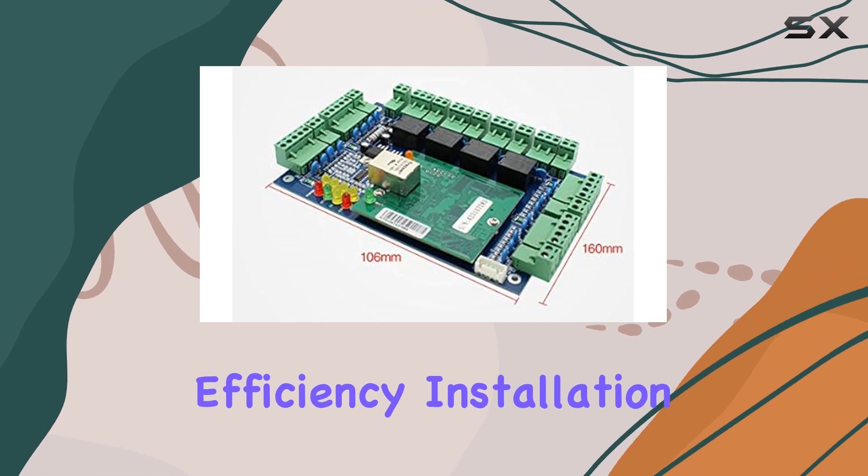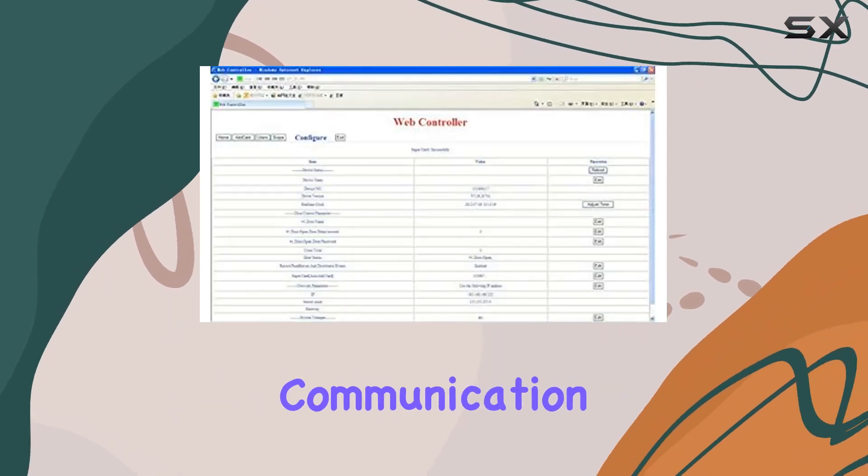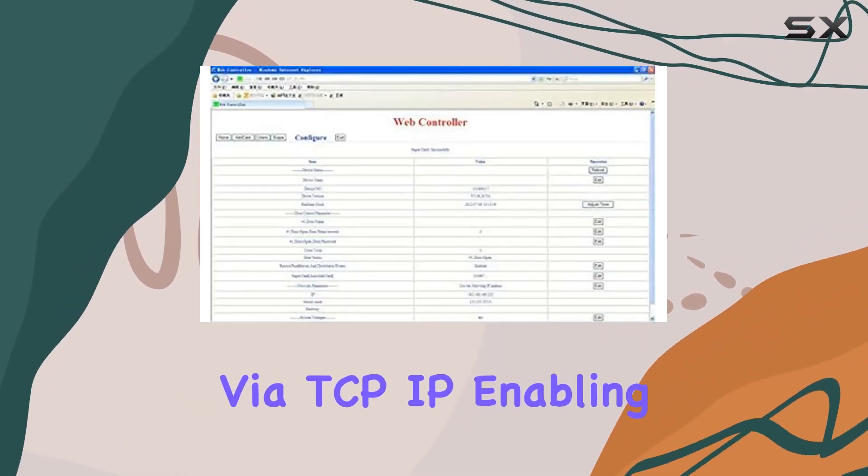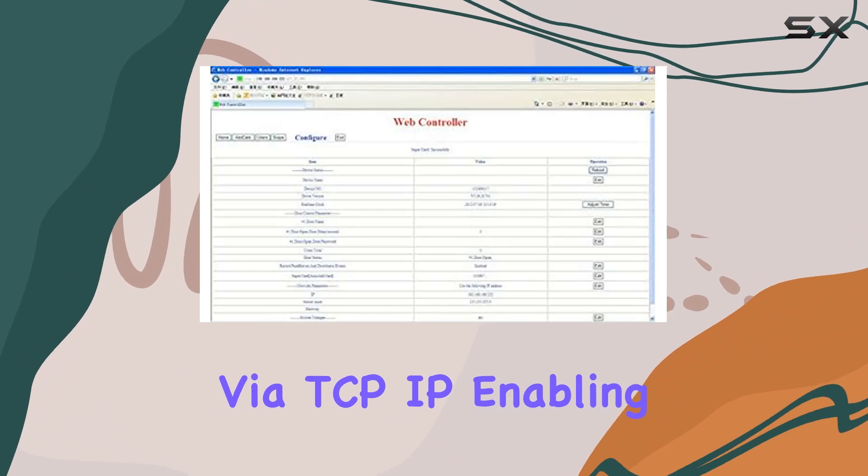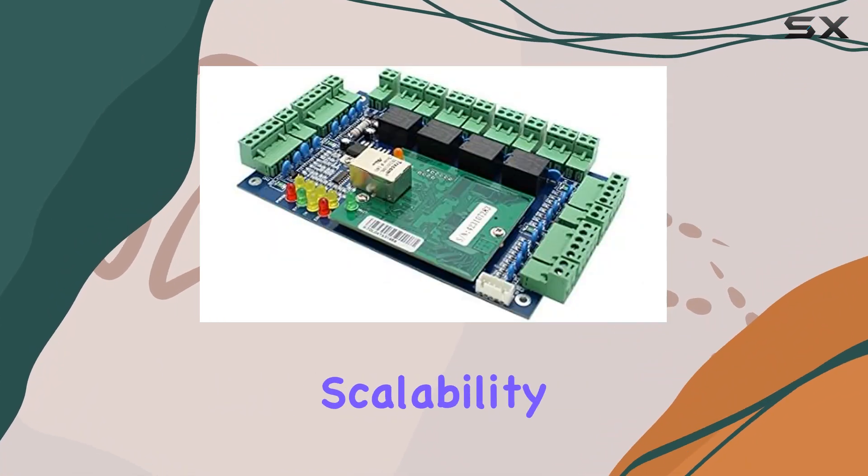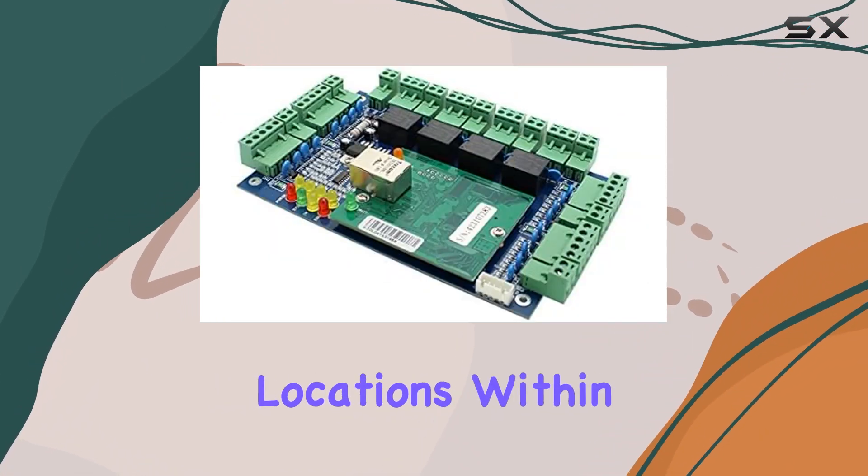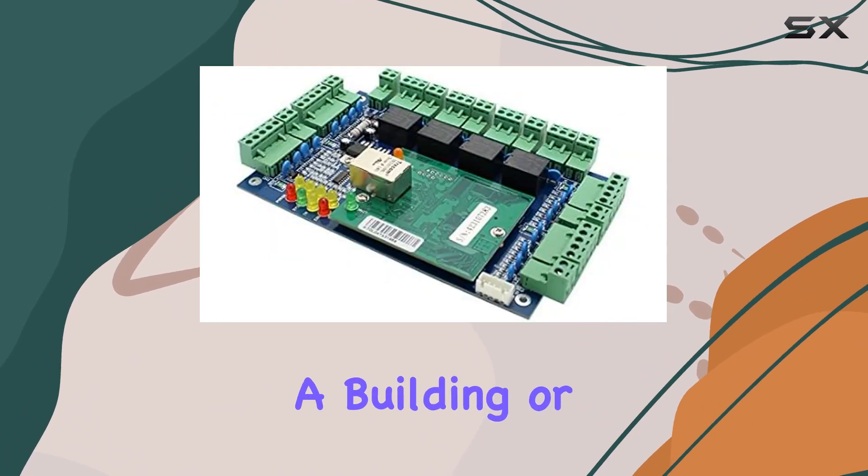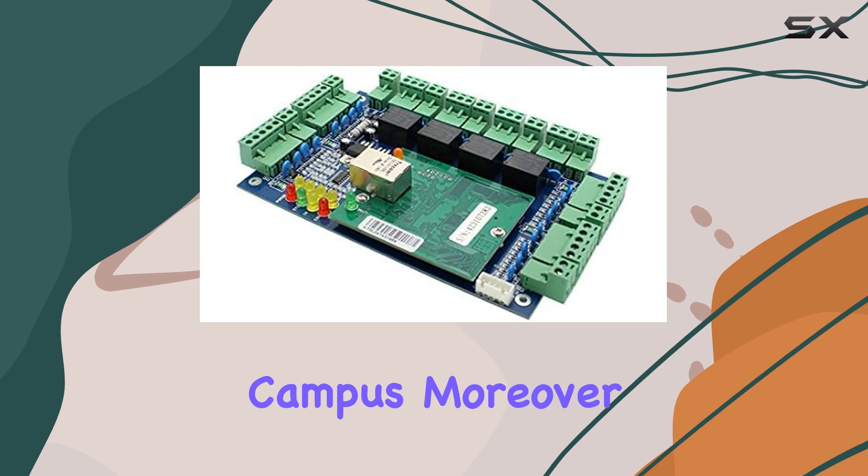Installation is simplified with network communication via TCP IP, enabling easy setup and scalability across different locations within a building or campus.